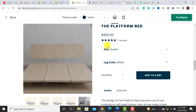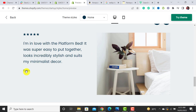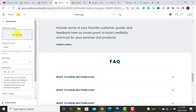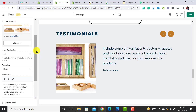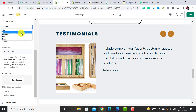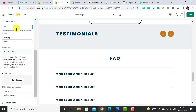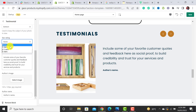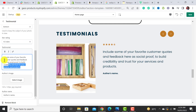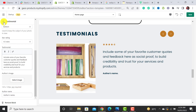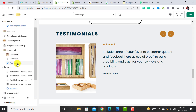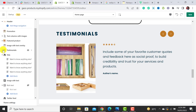The Testimonials section lets you add an image, star rating, review text, and customer name. Click on a testimonial, upload the image, adjust the focal point, select a star rating such as 4.5, add the review text, optionally upload a customer photo, and enter the customer's name. You can add up to three or four testimonials, which is ideal for your website.